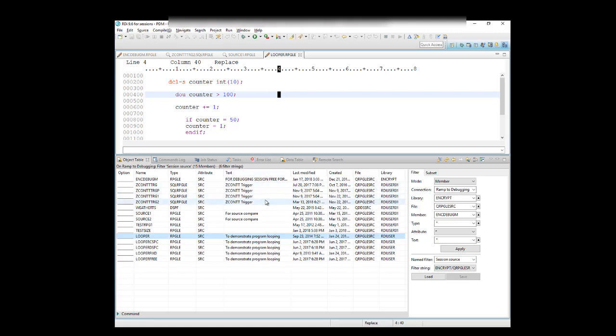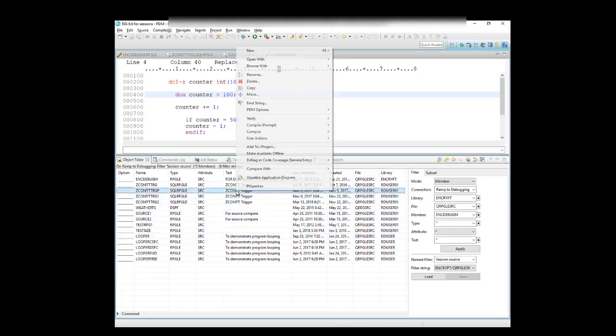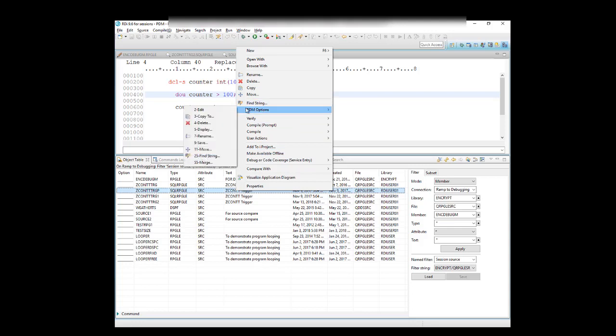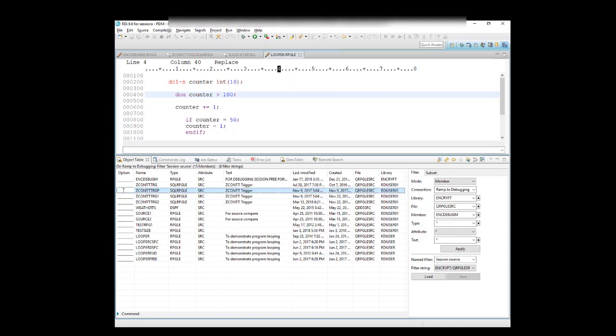Let's go back to this screen over here. On any line over here, I can simply right-click as well, just like this, and go to PDM Options, and I can see all the available options that are available to that member over here, and I can type them in over here, those options, or I can select them right from that menu over here.